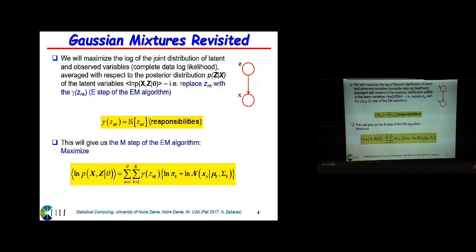It's equal to the expected value of Z, and I remind you that this is also equal to the probability of Z_NK given Y. So, this is the posterior responsibility. I can call this gamma_NK. What is the posterior responsibility? For data point N, it is the probability that point N belongs to cluster K. That's it. And that's why I said this is equal to the probability, because Z_NK is a binary variable — it's one or zero. So, the expectation is the same as the probability of Z_NK being equal to one.